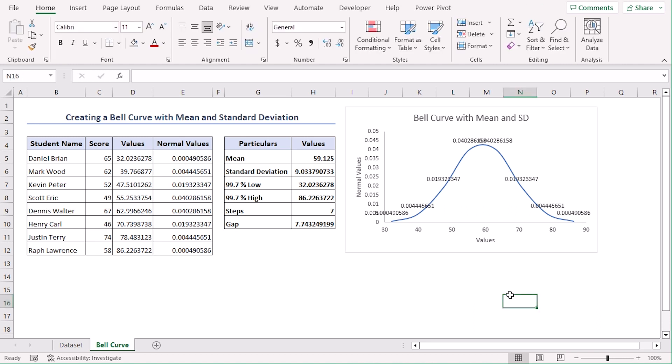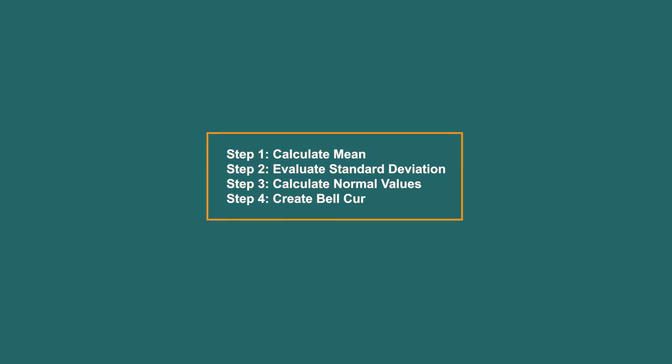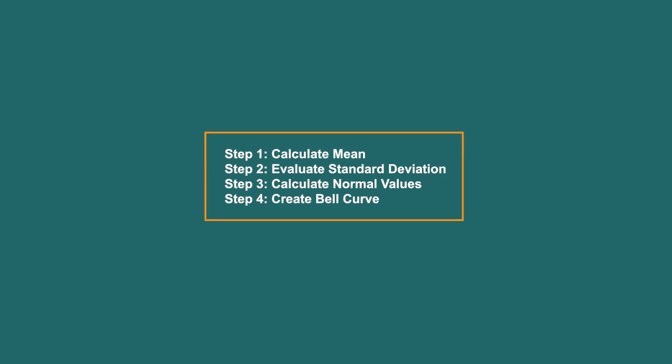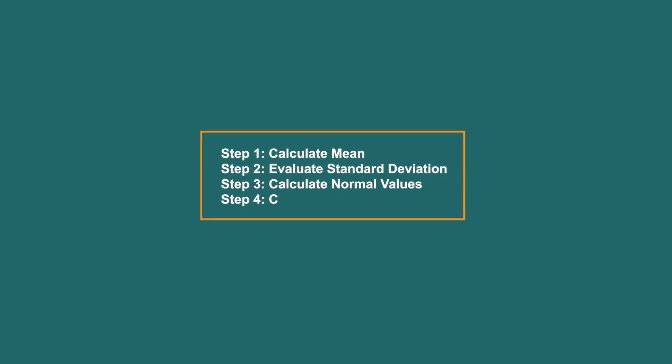Now you can see that the top point of the curve determines the mean value. Values on both sides are equal to each other, which means normal values are the same for different values if they are equally away from the mean point. Using these elaborate steps, you can create such charts as well.